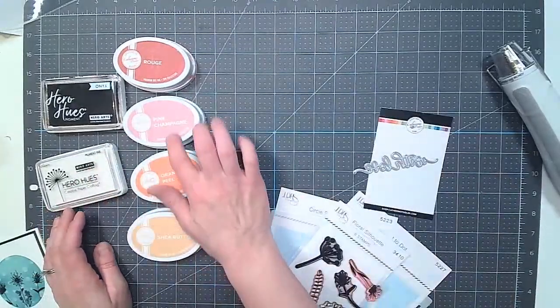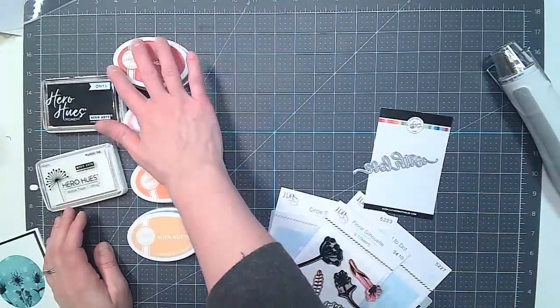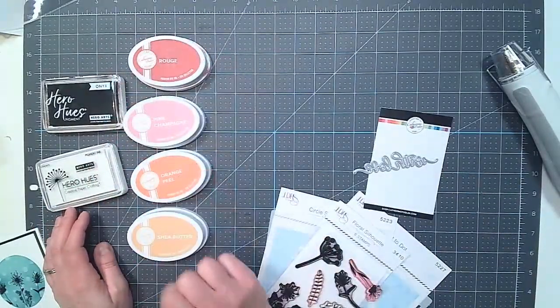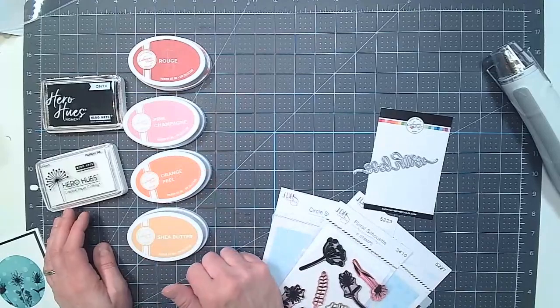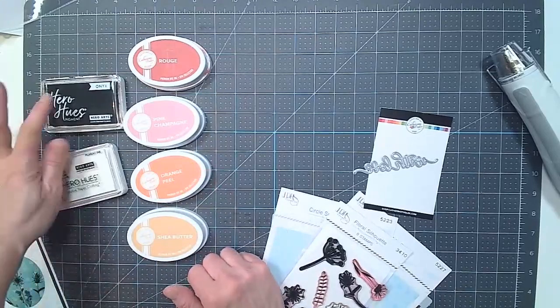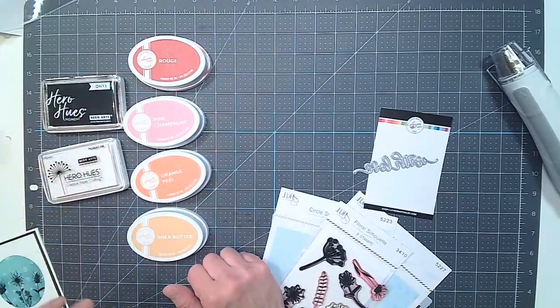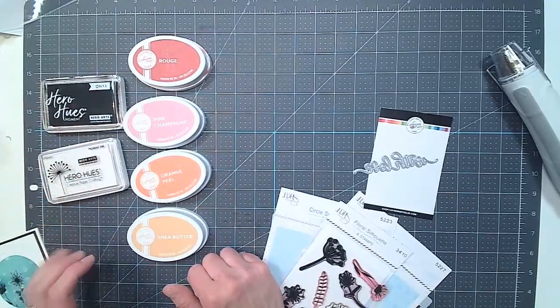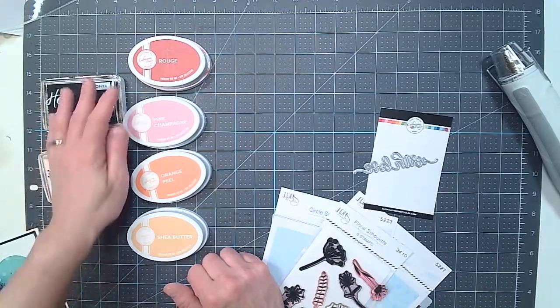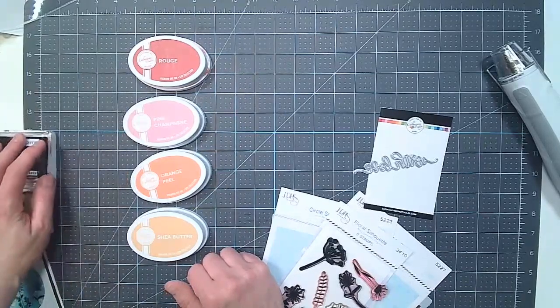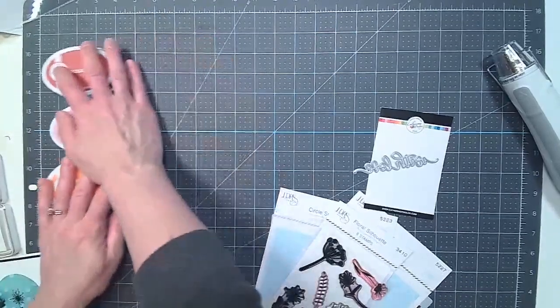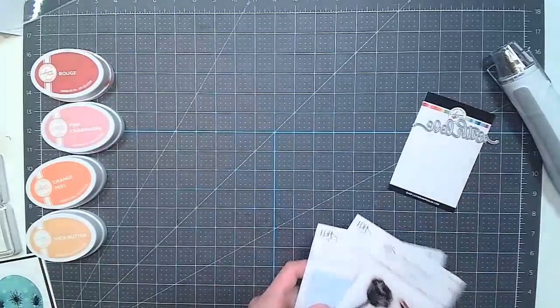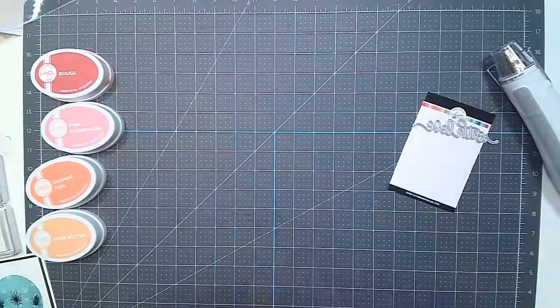We have Shea Butter, Orange Peel, Pink Champagne, and Rouge inks. Those are all from the Spa Collection. And with Hero Arts, we have the Onyx and the Unicorn Pigment inks. So I'm going to slide this aside so we can get started.